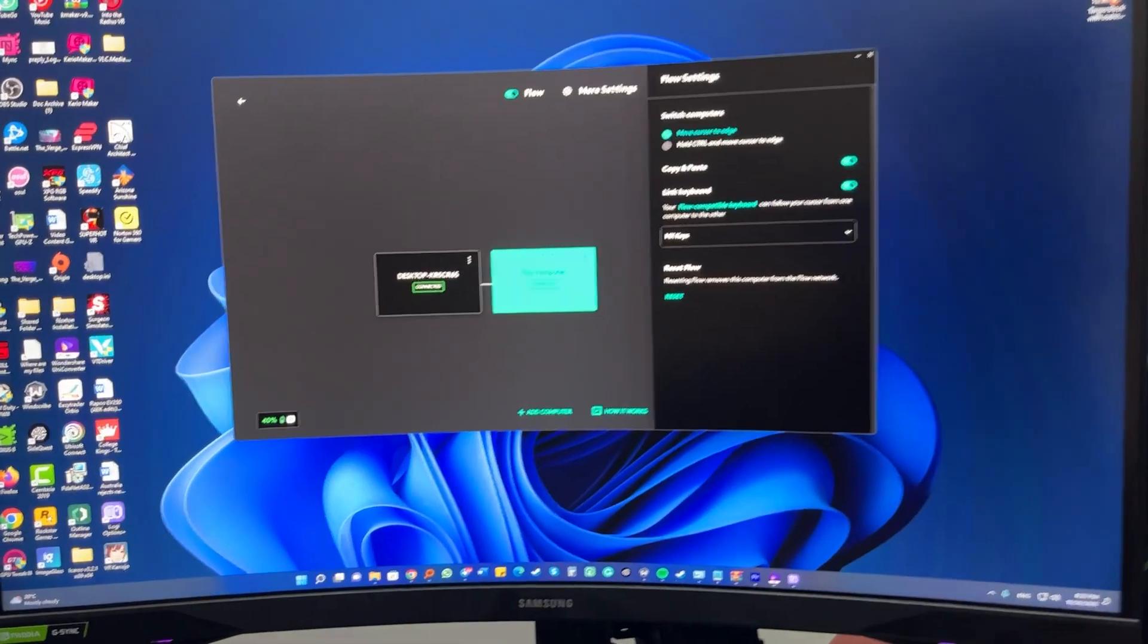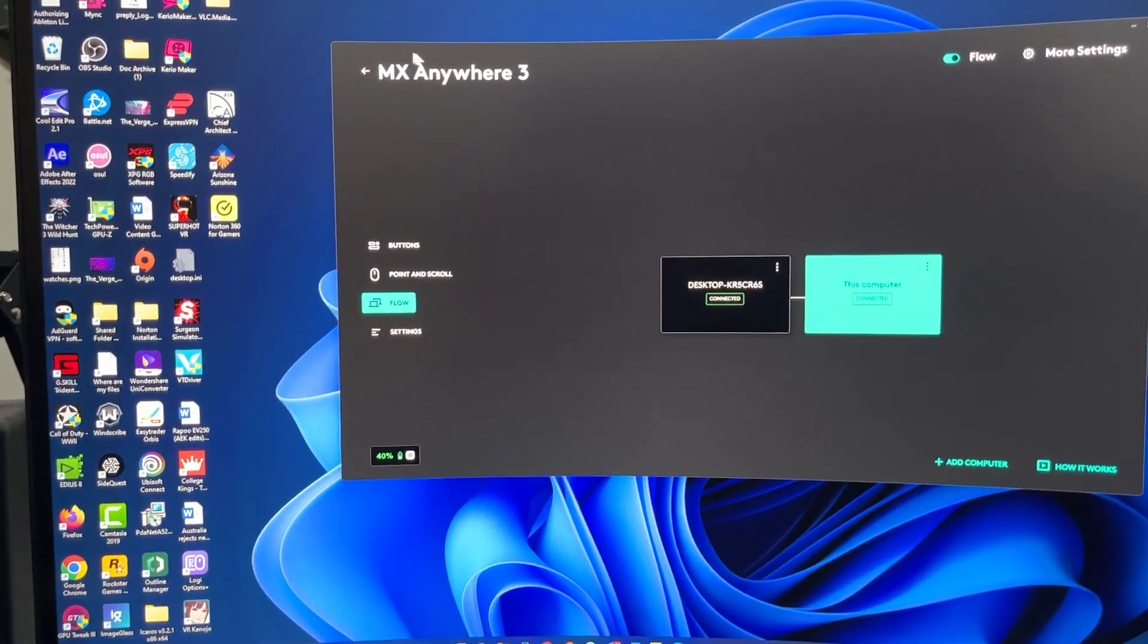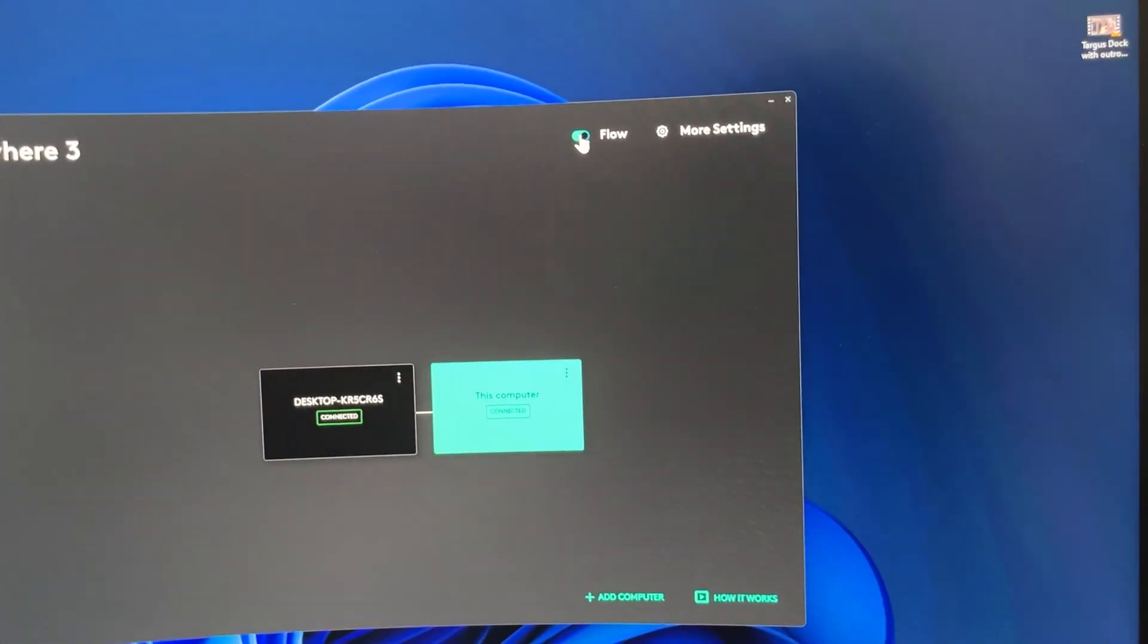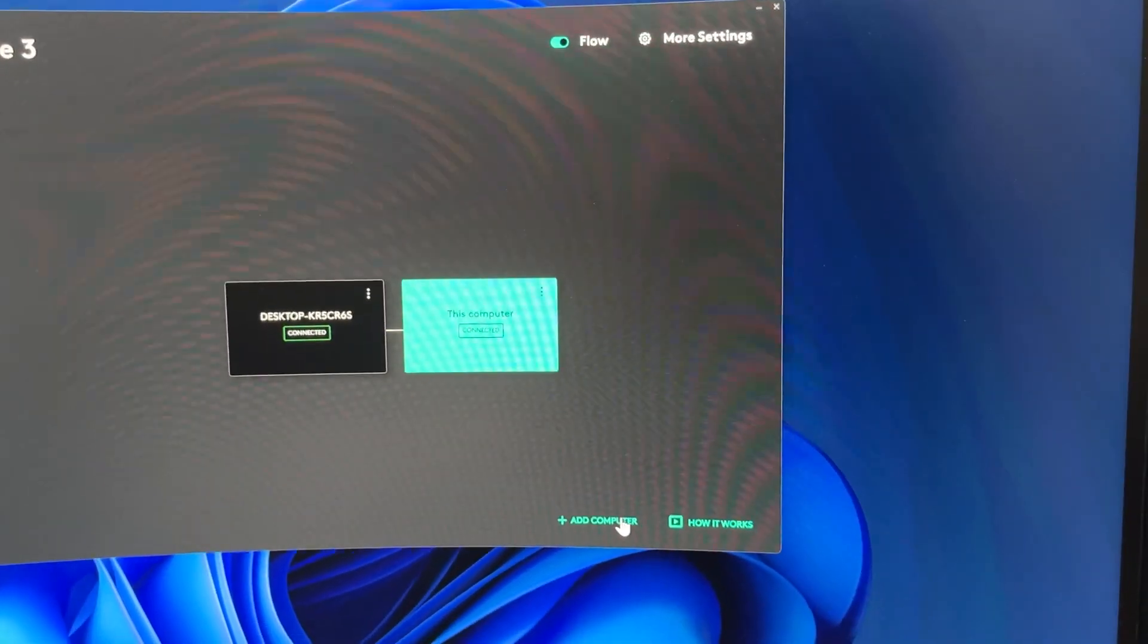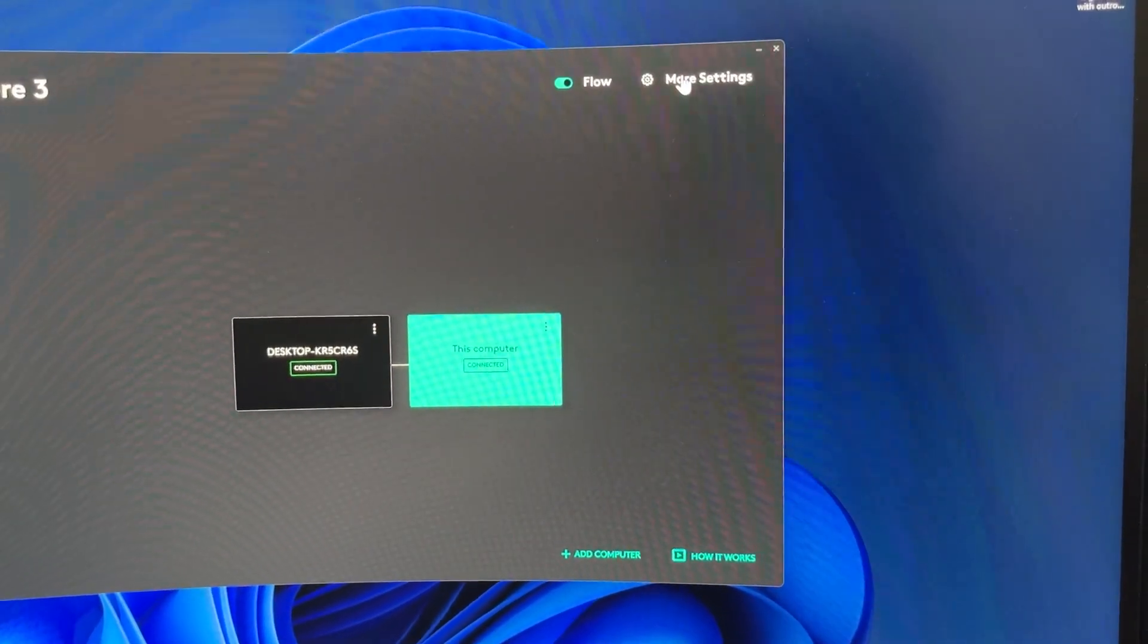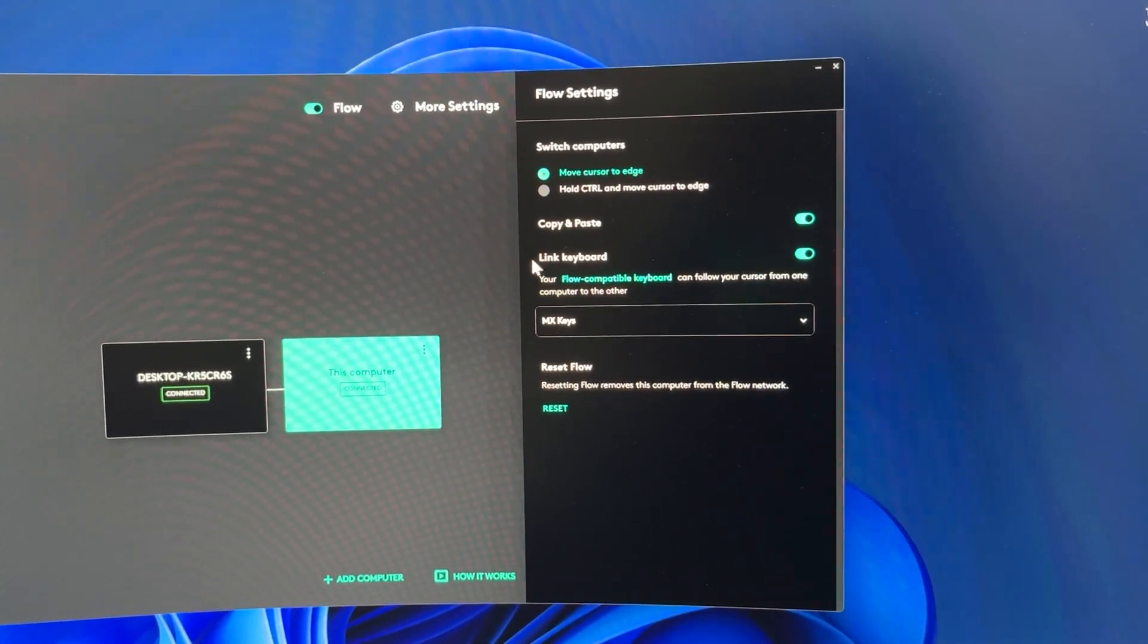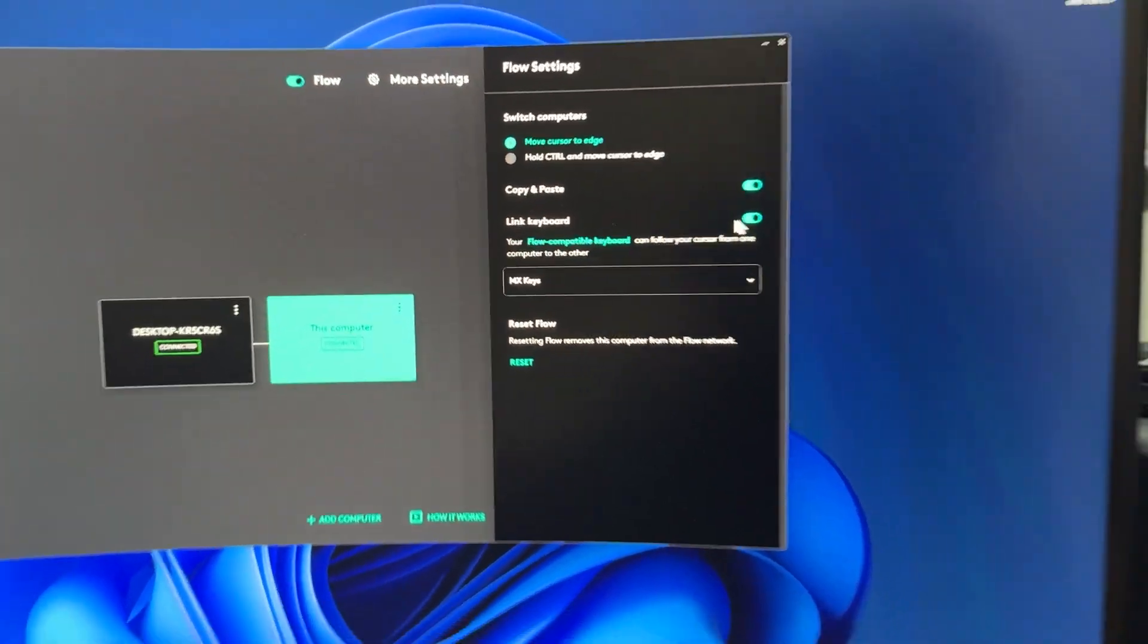So then you need to go to your mouse settings, in this case this is an MX Anywhere 3, go to the Flow tab, turn on the Flow toggle right here. And you can see both of the computers that are connected to the same network. You can even add another one if you want. And you also need to take one extra step. You go to More Settings and toggle on the Link Keyboard option. This is off by default. So once you do that, you're all set.